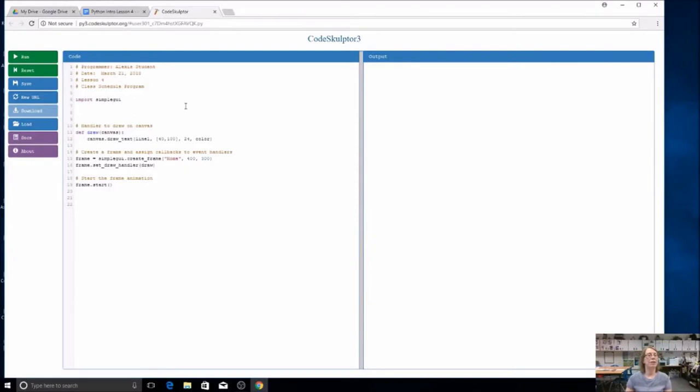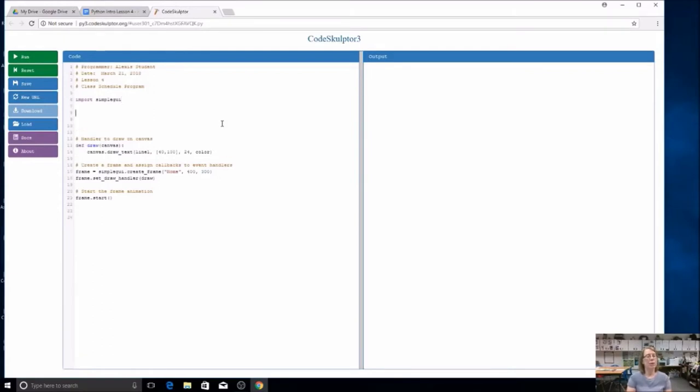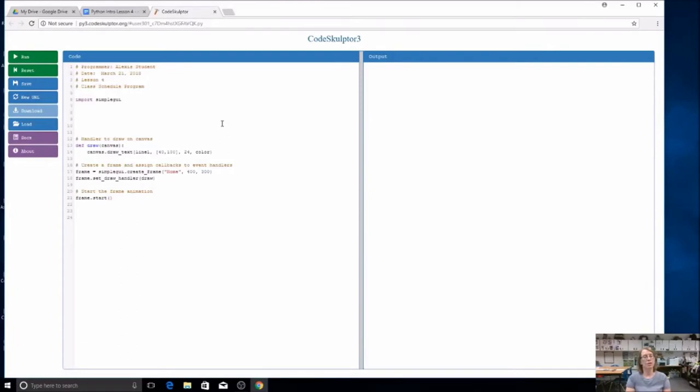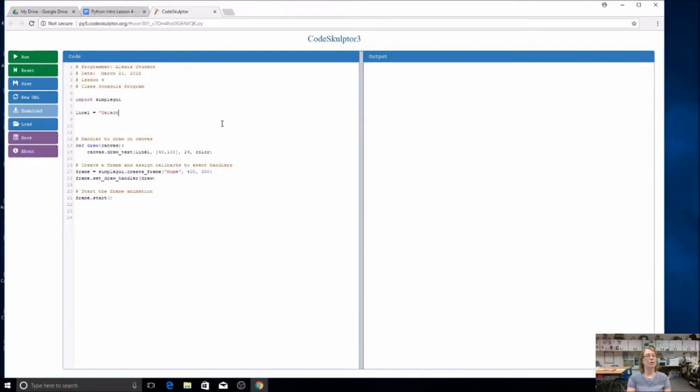If you forget how it's spelled, just look down here and you see that we've used it. We're going to use some global variables. In the past we just used a single message, but this time we're going to have three lines of text. I could call them message one, message two, message three. I'm going to call them line one, line two, and line three, and give each one a value. These values go in quotation marks. The first one, because this runs at the beginning of the code, I'm going to say select a class period.